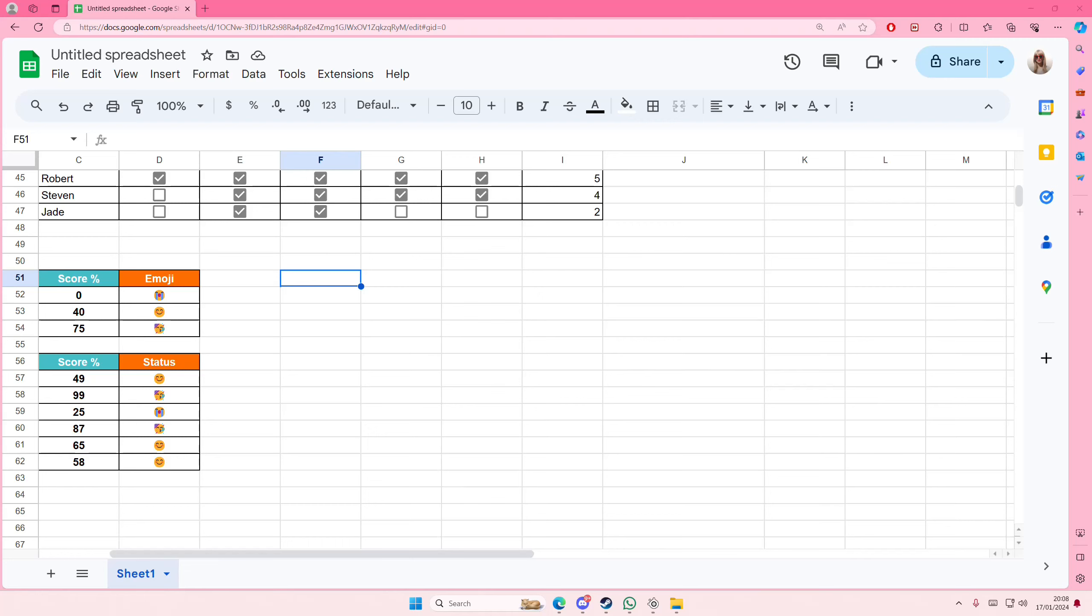Hey guys and welcome back to this channel. In this video I'll be showing you guys how you can merge cells together. So to do that you are just going to type in the word that you want, for instance like the title. I guess I'm just going to type in food and drinks because why not.